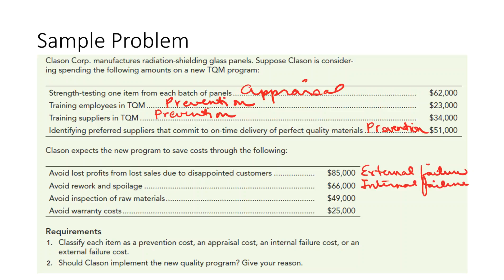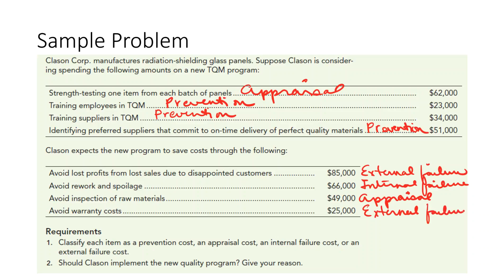Avoid inspection of raw materials will be an appraisal cost. And avoid warranty costs — that is something that happens after the fact with customers, after they receive the product, so that will be an external failure cost.